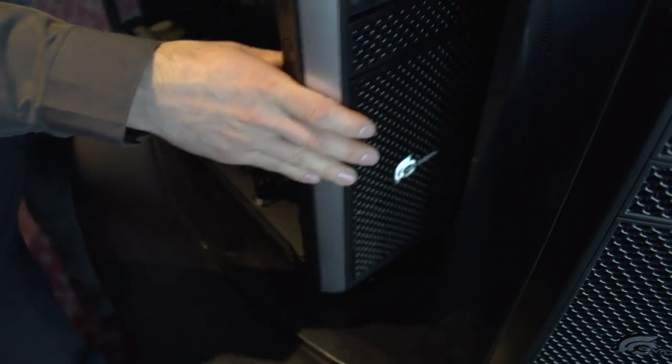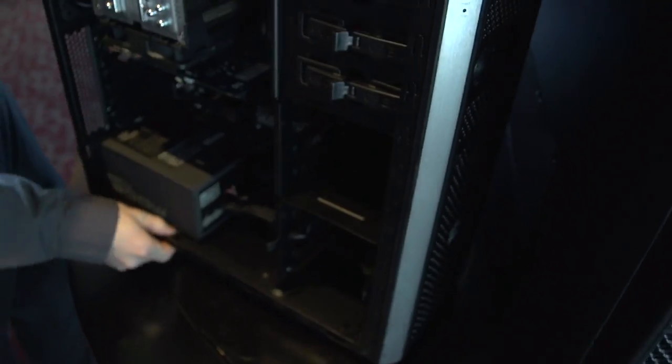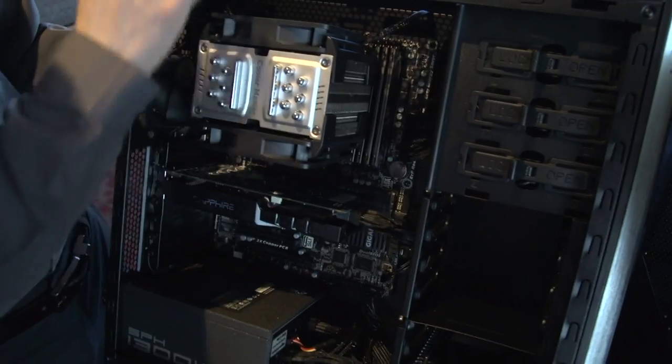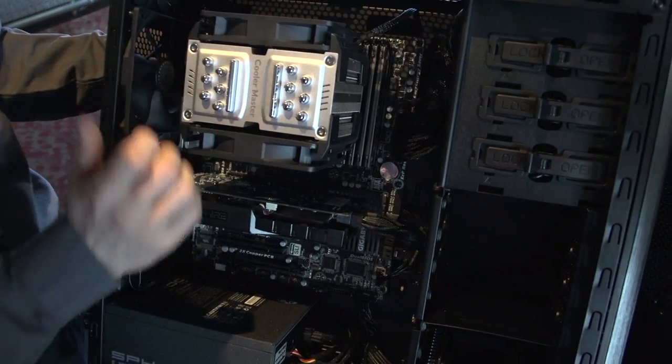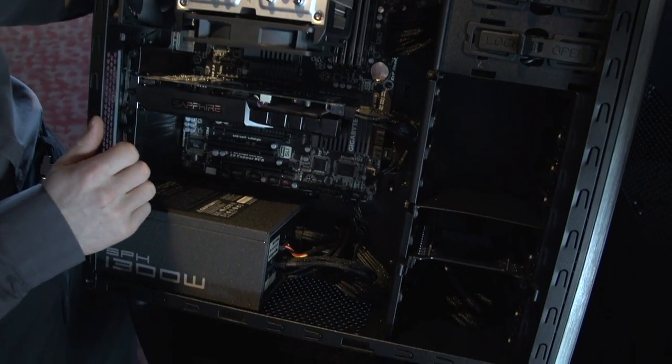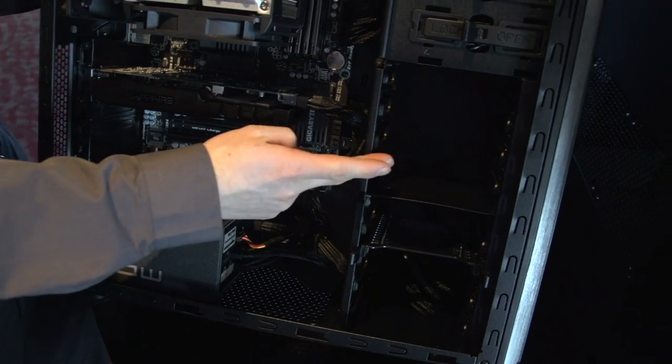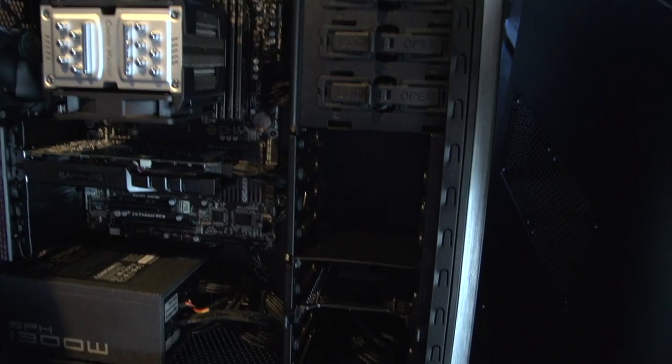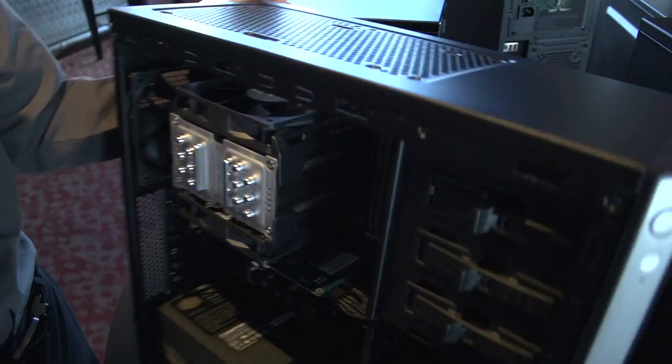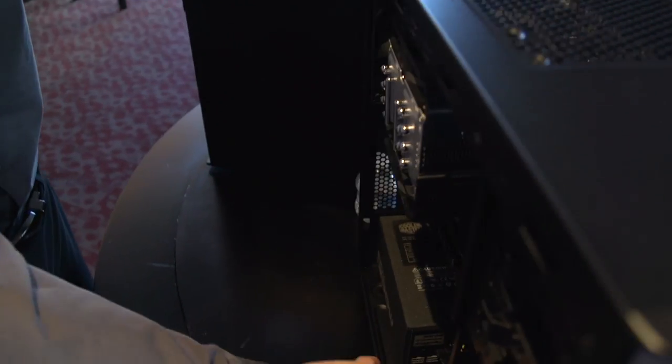Other than that, it's pretty much something we're pretty used to seeing on the inside. So it has support for dual 120 millimeter rads in the top and it has a removable cage here so you can put in as long a graphics card as you could possibly want to have.